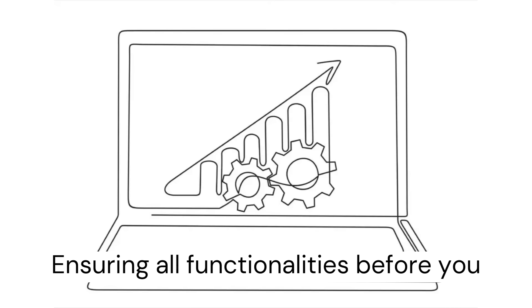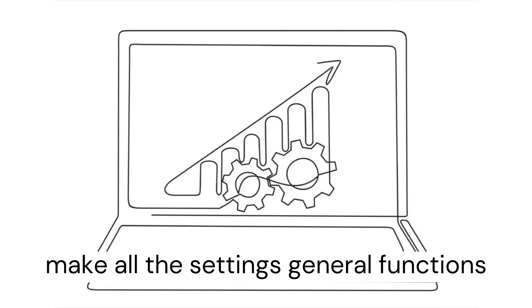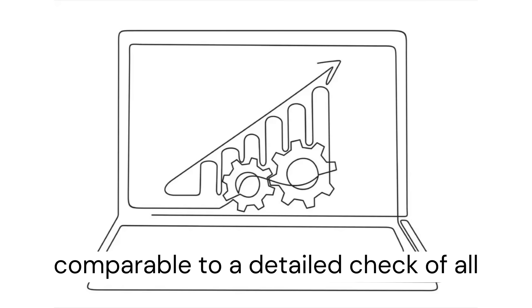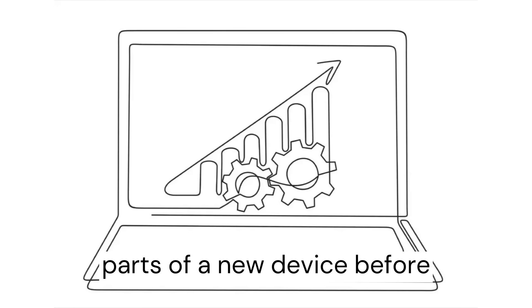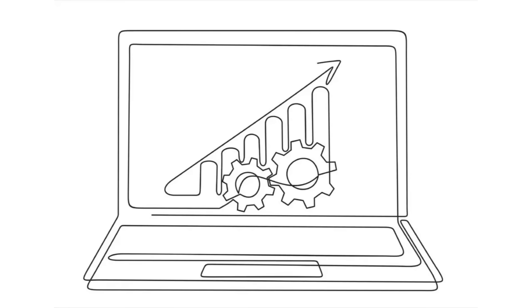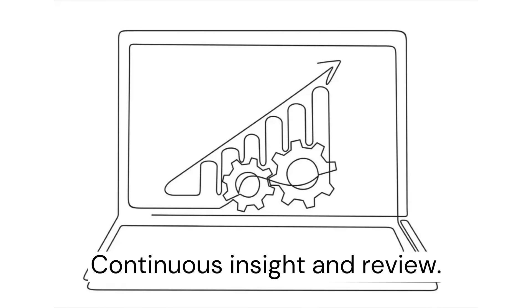Ensure all functionalities: before you make all the settings, general functions must be checked in detail. This is comparable to a detailed check of all parts of a new device before commissioning.